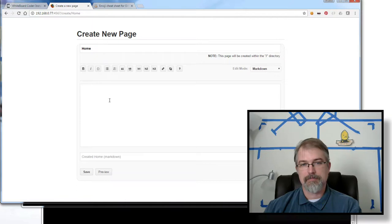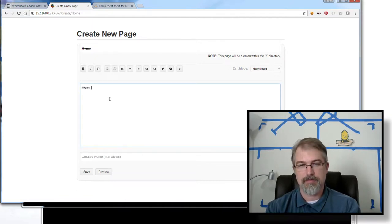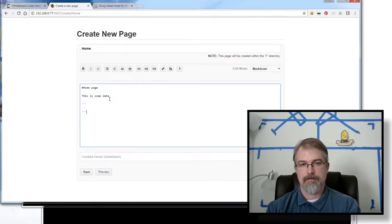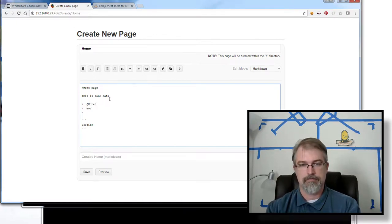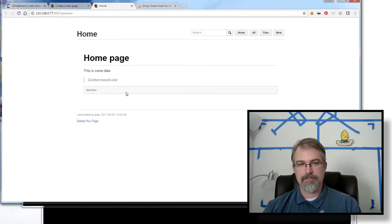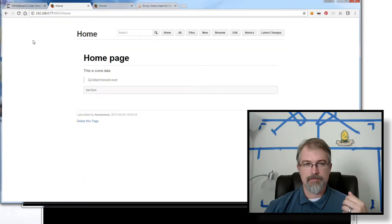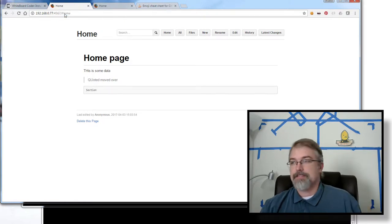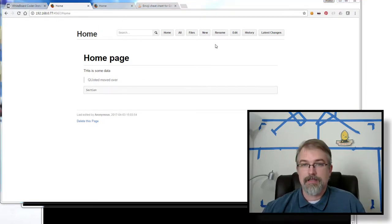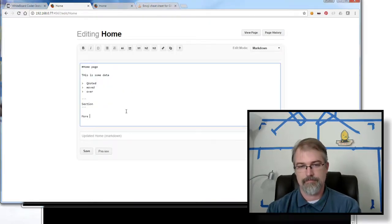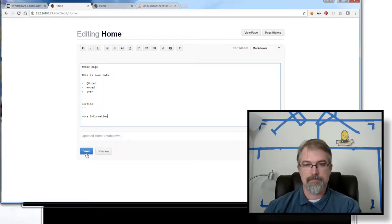So if I go to 192.168.0.77:4567, I should see that I have this. I'll just make a home page — this is data, and section. They have a preview button here, so I can hit preview which will open a new page. Let me go back and just save it. Here's my home page now. I can see that I actually have a wiki. I can click on here and I can edit it. Click save, and we can see that I have a wiki.